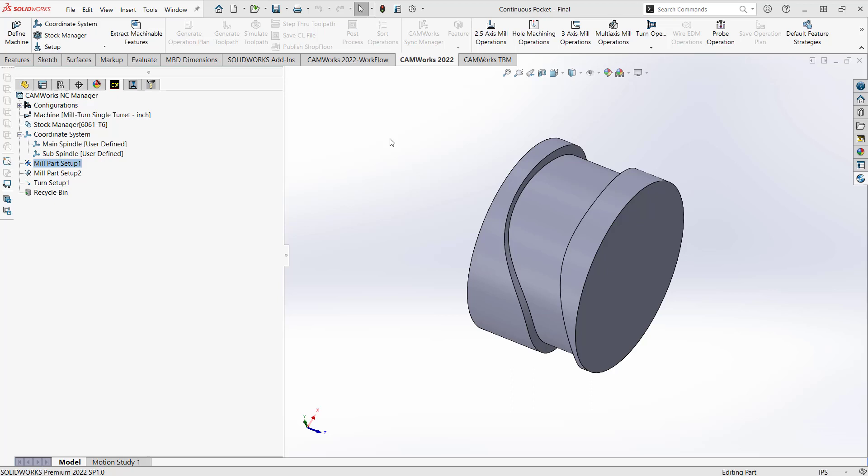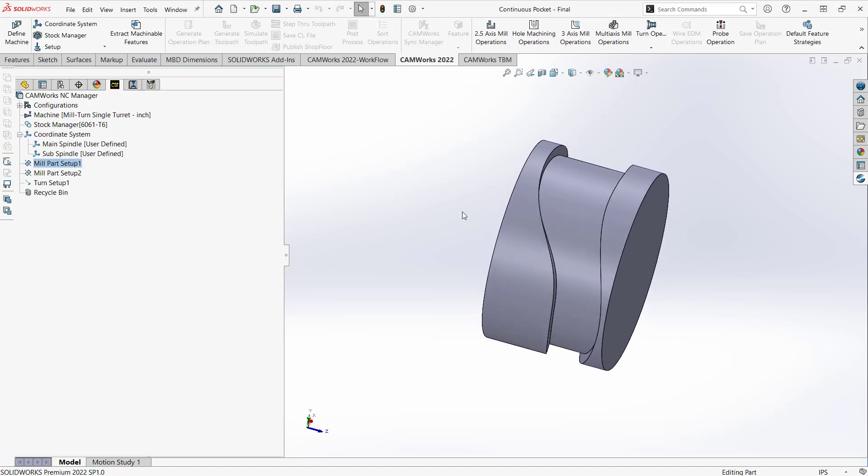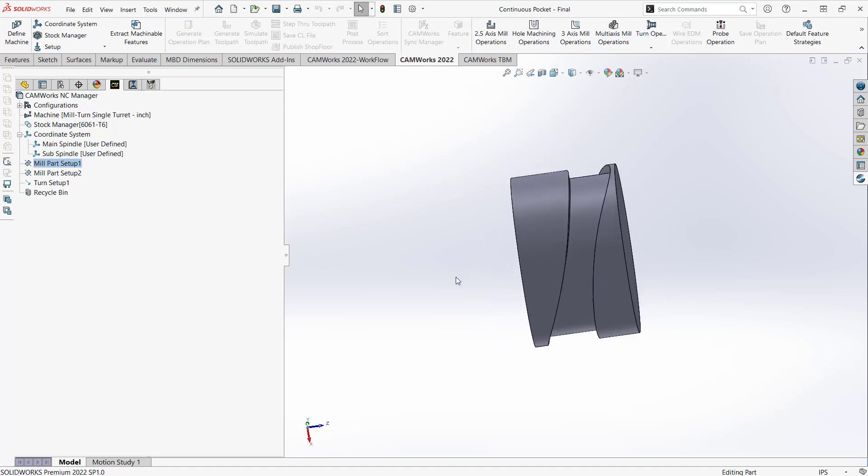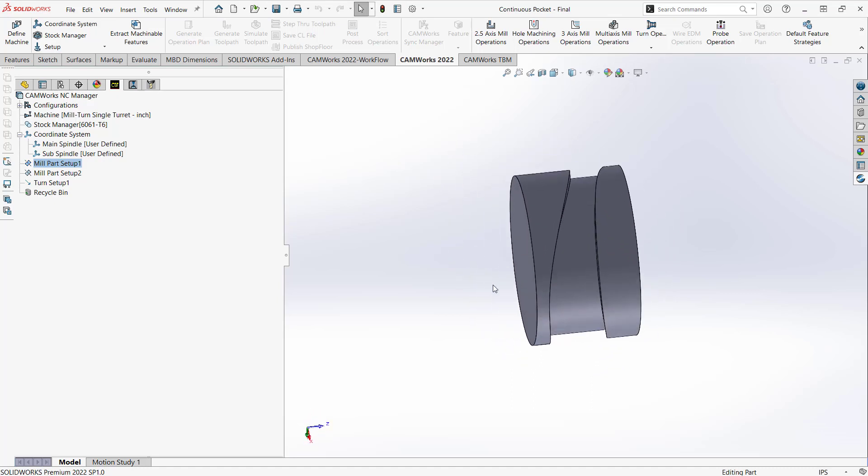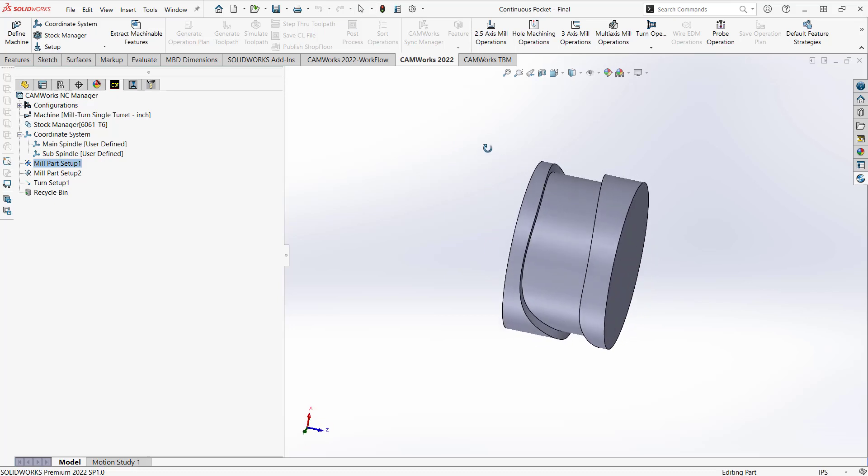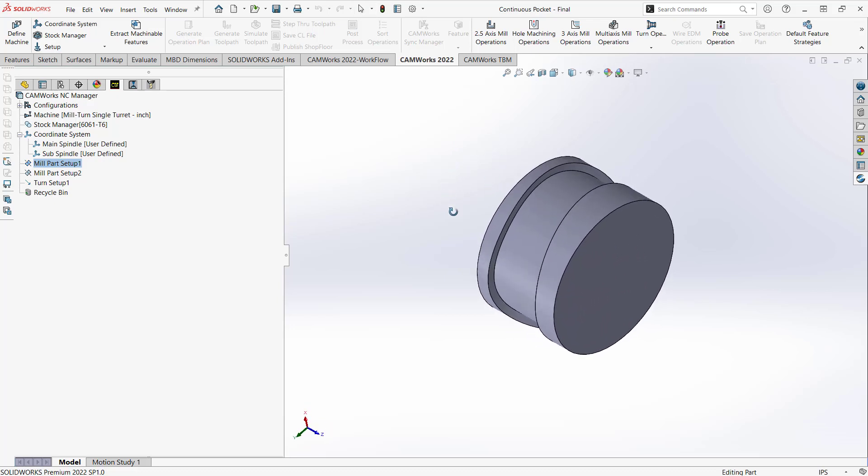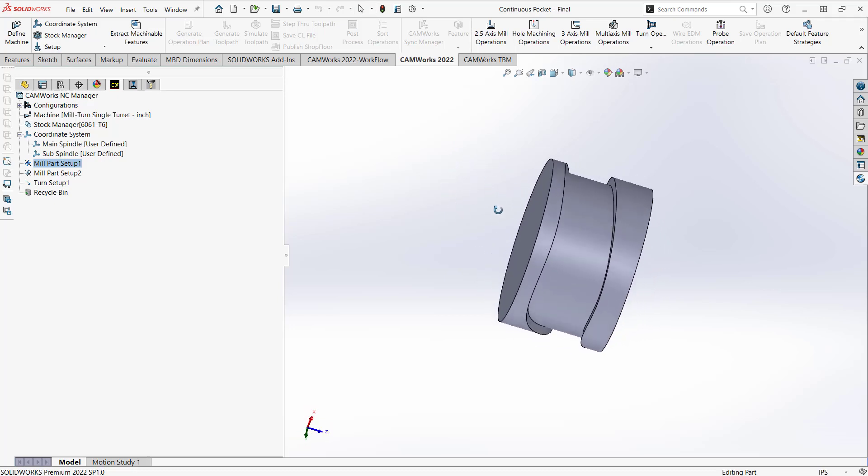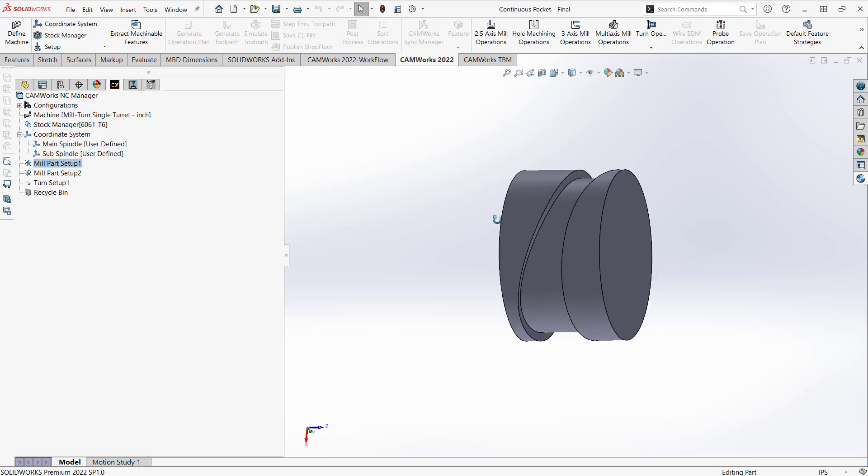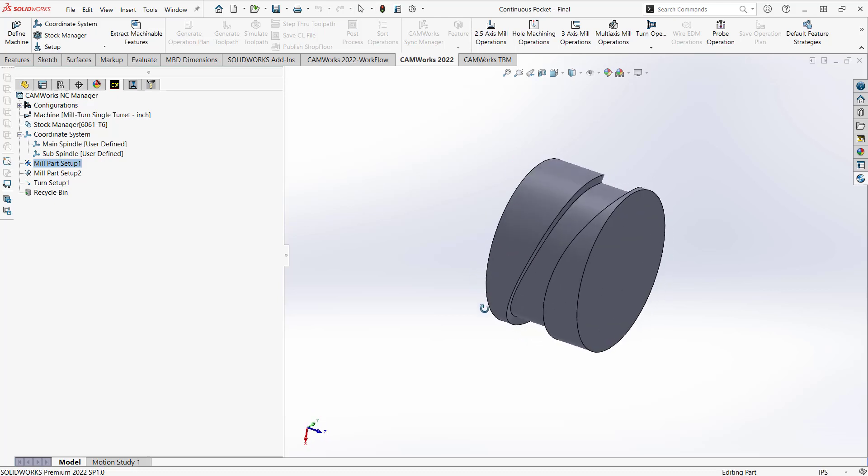So what I'm referring to is what we see on screen. I have a really basic representation of a continuous pocket or continuous slot. It's basically a feature that runs the entire circumference of your part with no beginning and no end. So really, how would you choose any of those edges? What would you select here to define that as a feature?